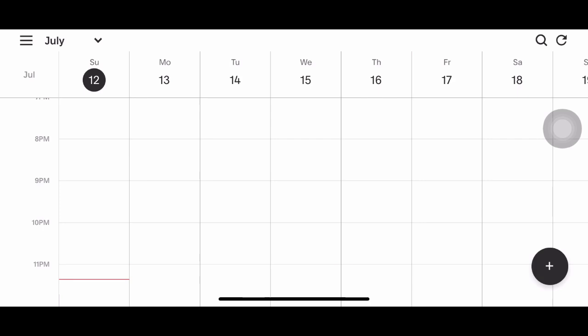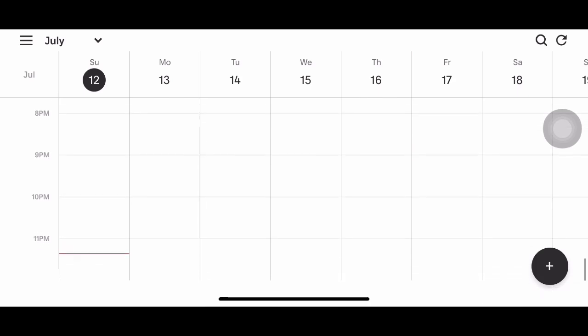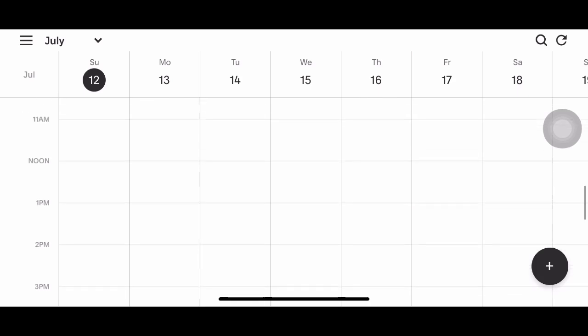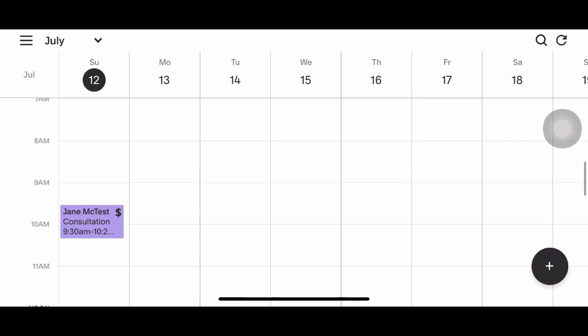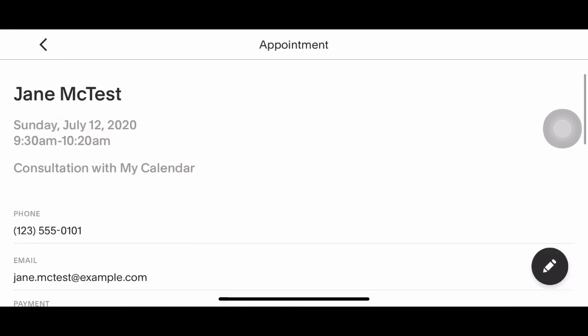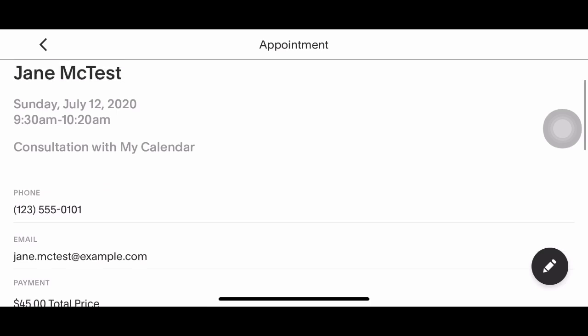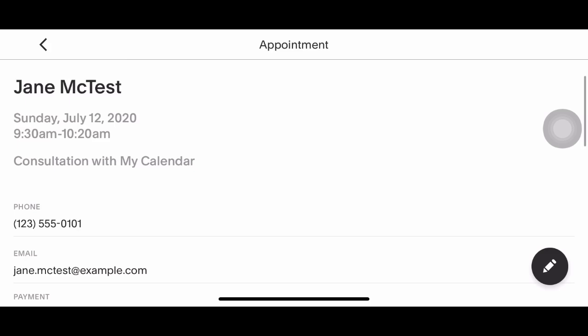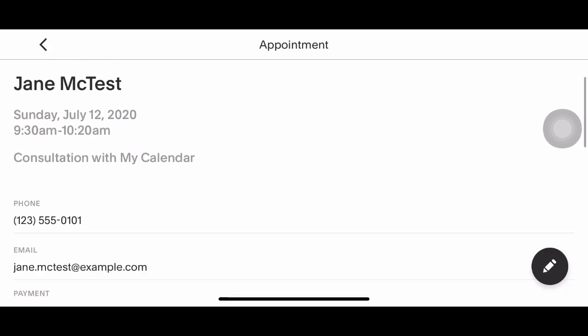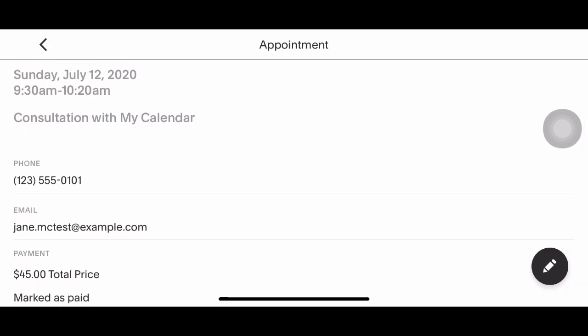The website has more features for some reason — there are just certain things you cannot access on the app. Right here is my calendar. When you download the app it automatically comes with a little Jane Doe test appointment, just showing you what it looks like when someone books an appointment. I know you guys can't fully see it because my phone is covering it.